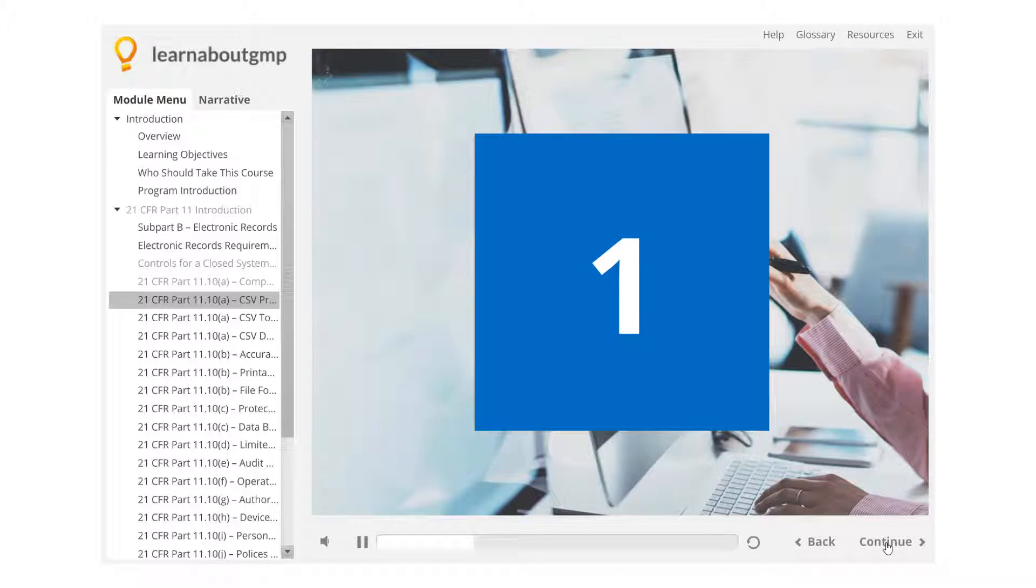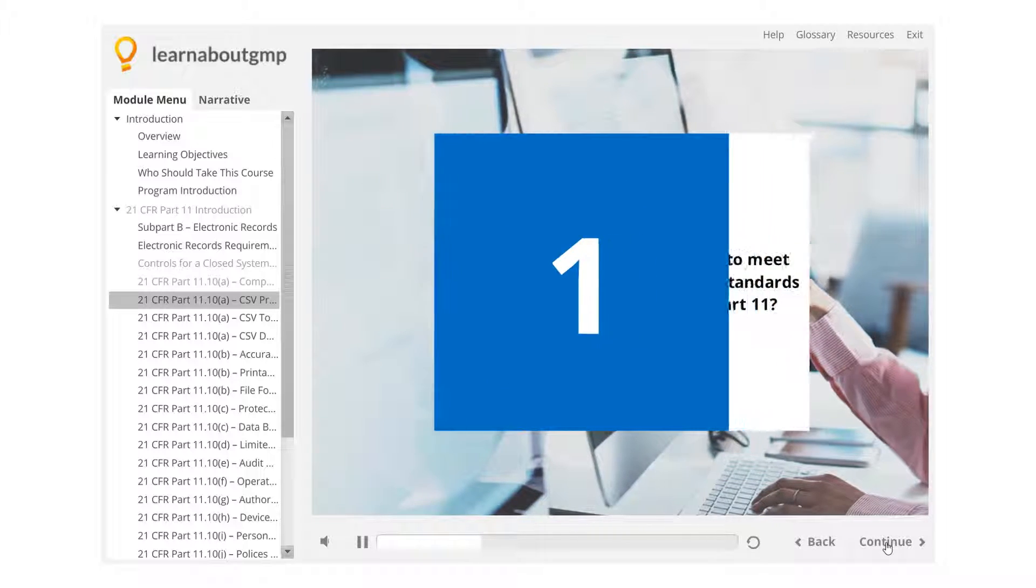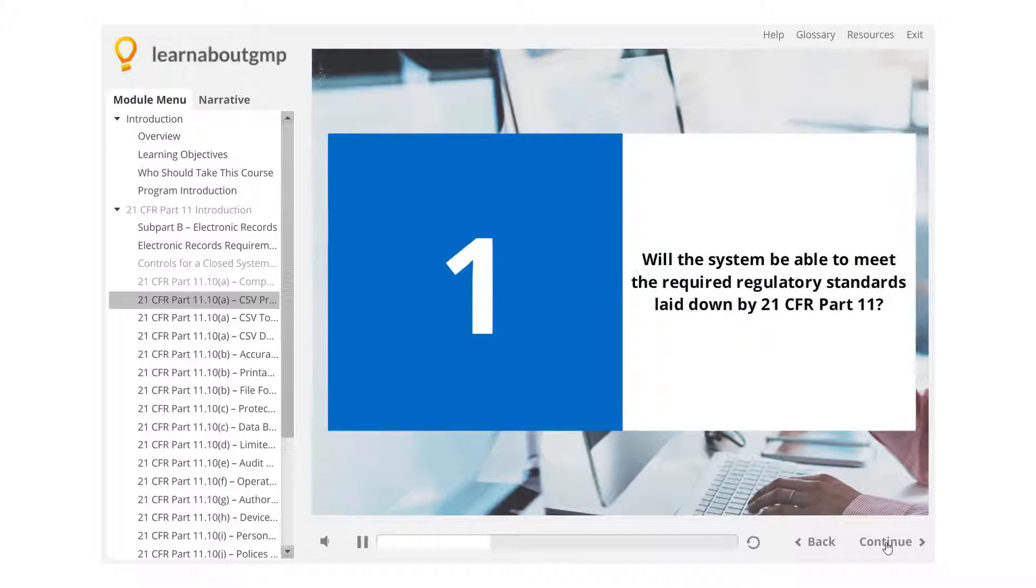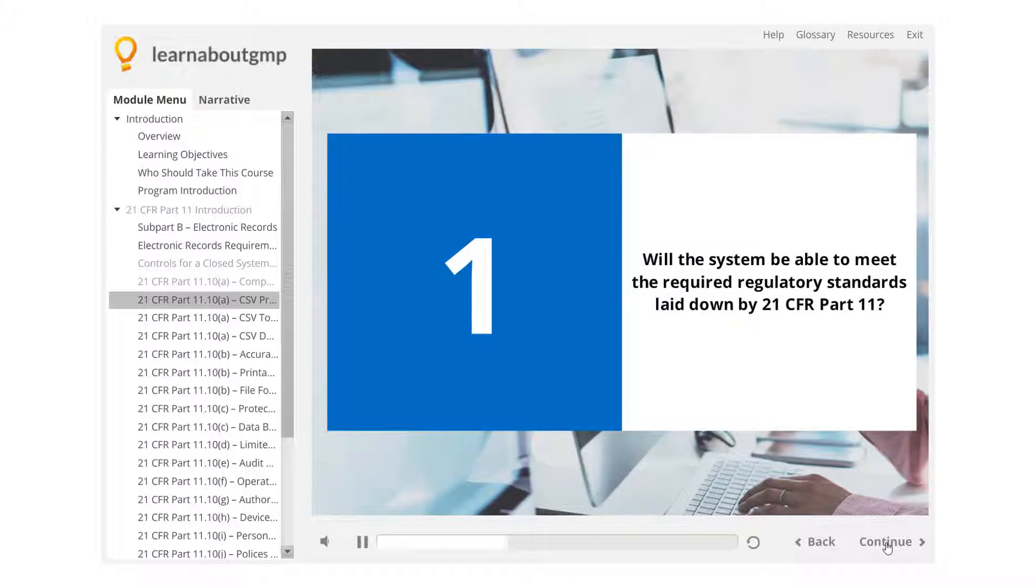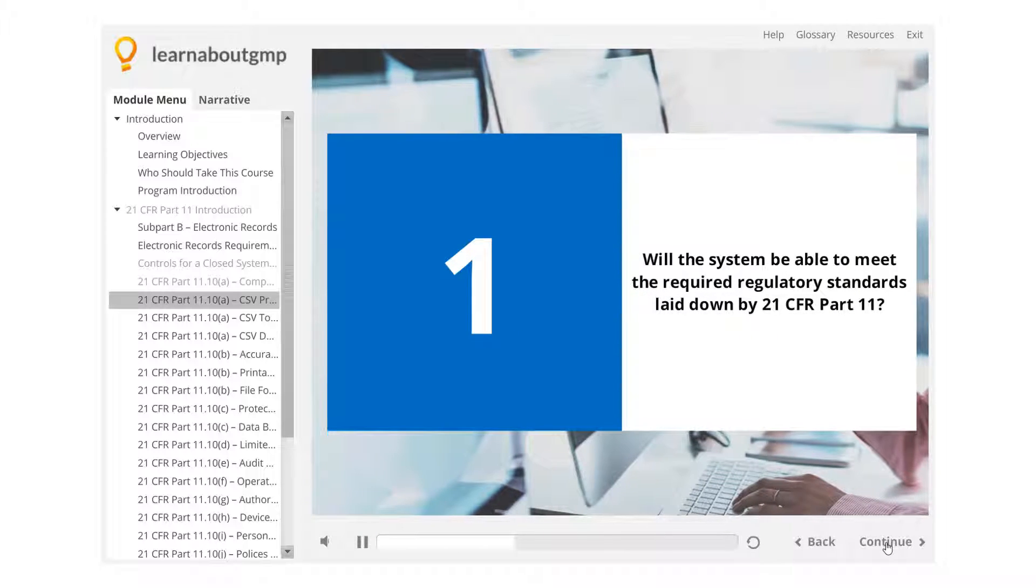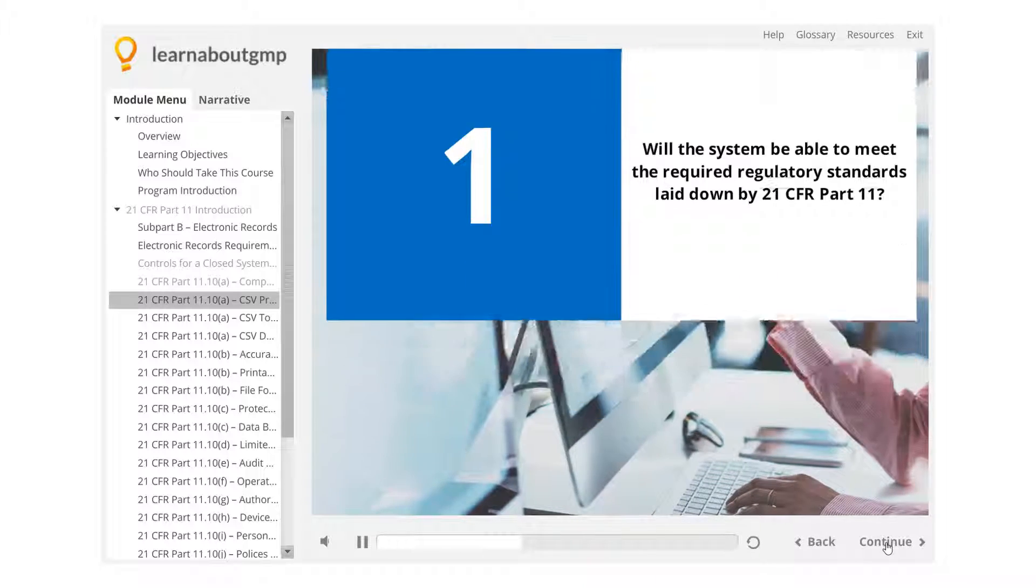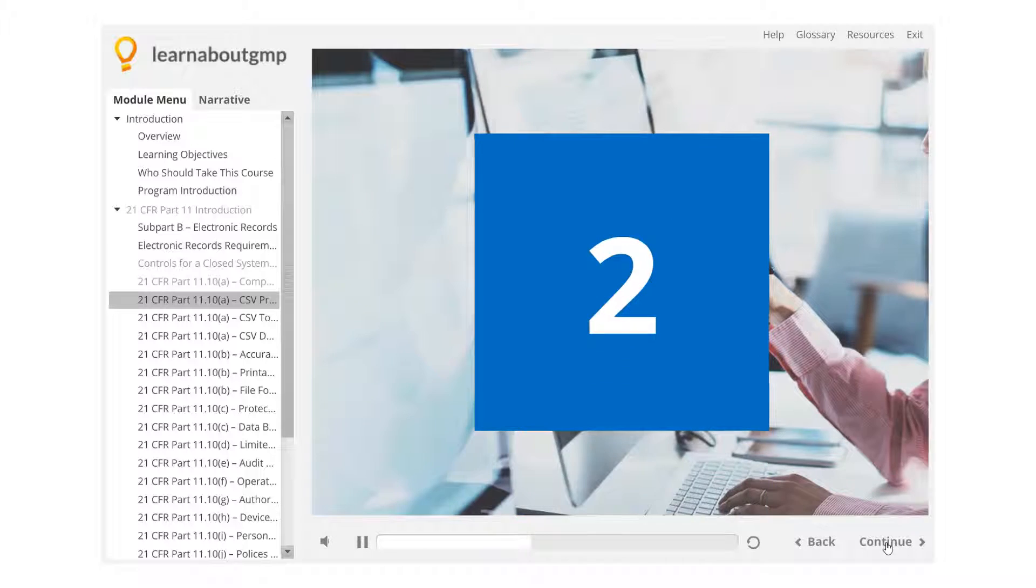Will the system be able to meet the required regulatory standards laid down by 21 CFR Part 11?